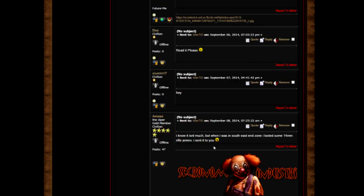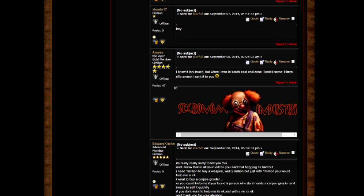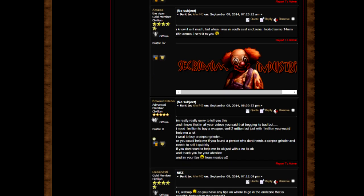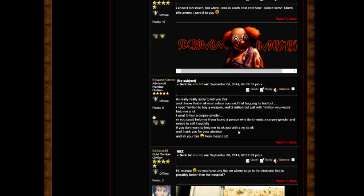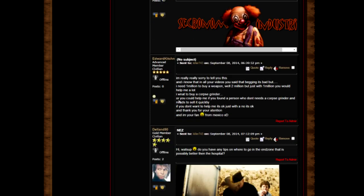I know it isn't much, but when I was in the southeast end zone I noticed some 40 million rifle ammo. I sent it to you. Man, touches the heart, thank you. I'm really hard to tell you this and I know in all your videos you said begging is bad, but I need 1 million to buy a weapon.